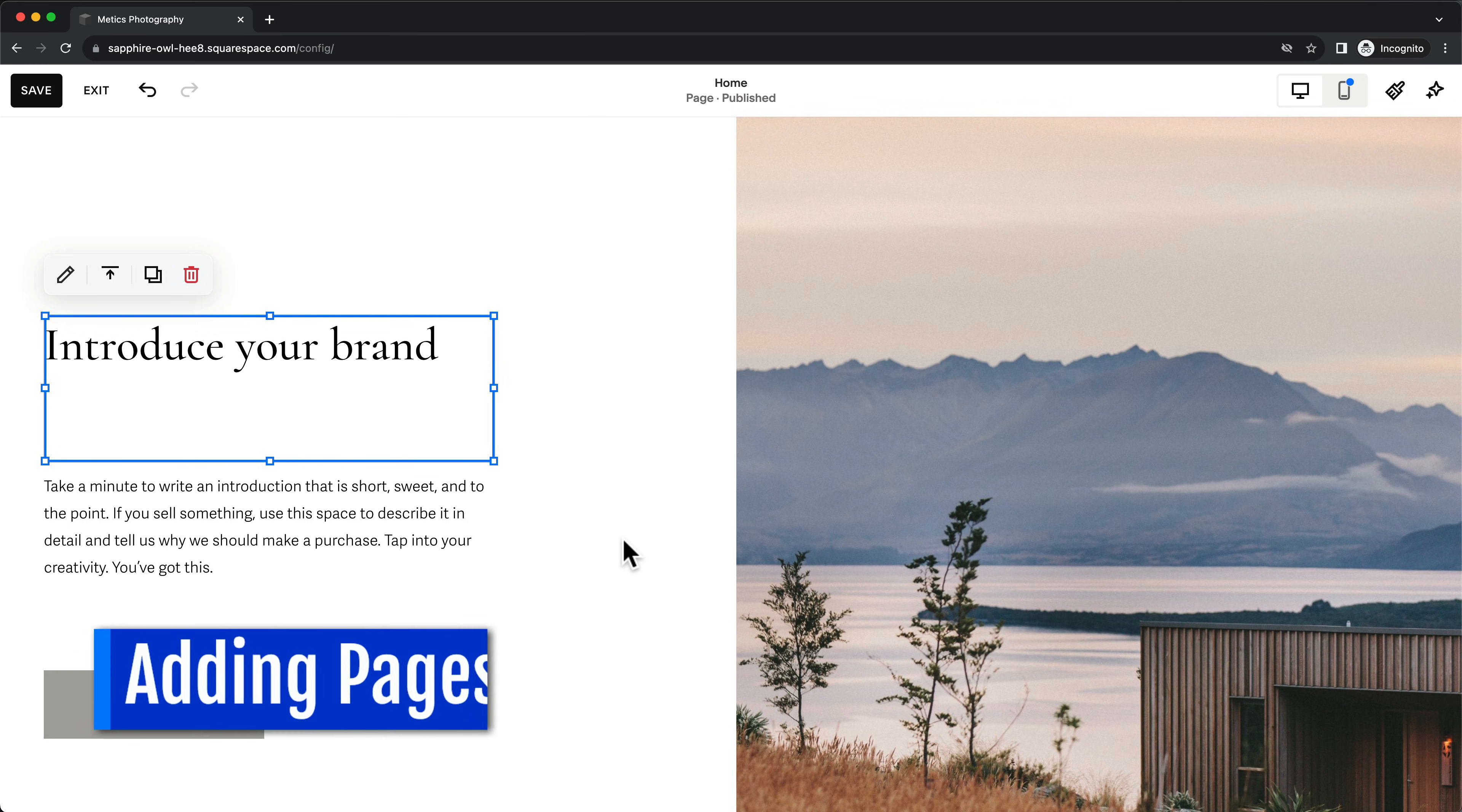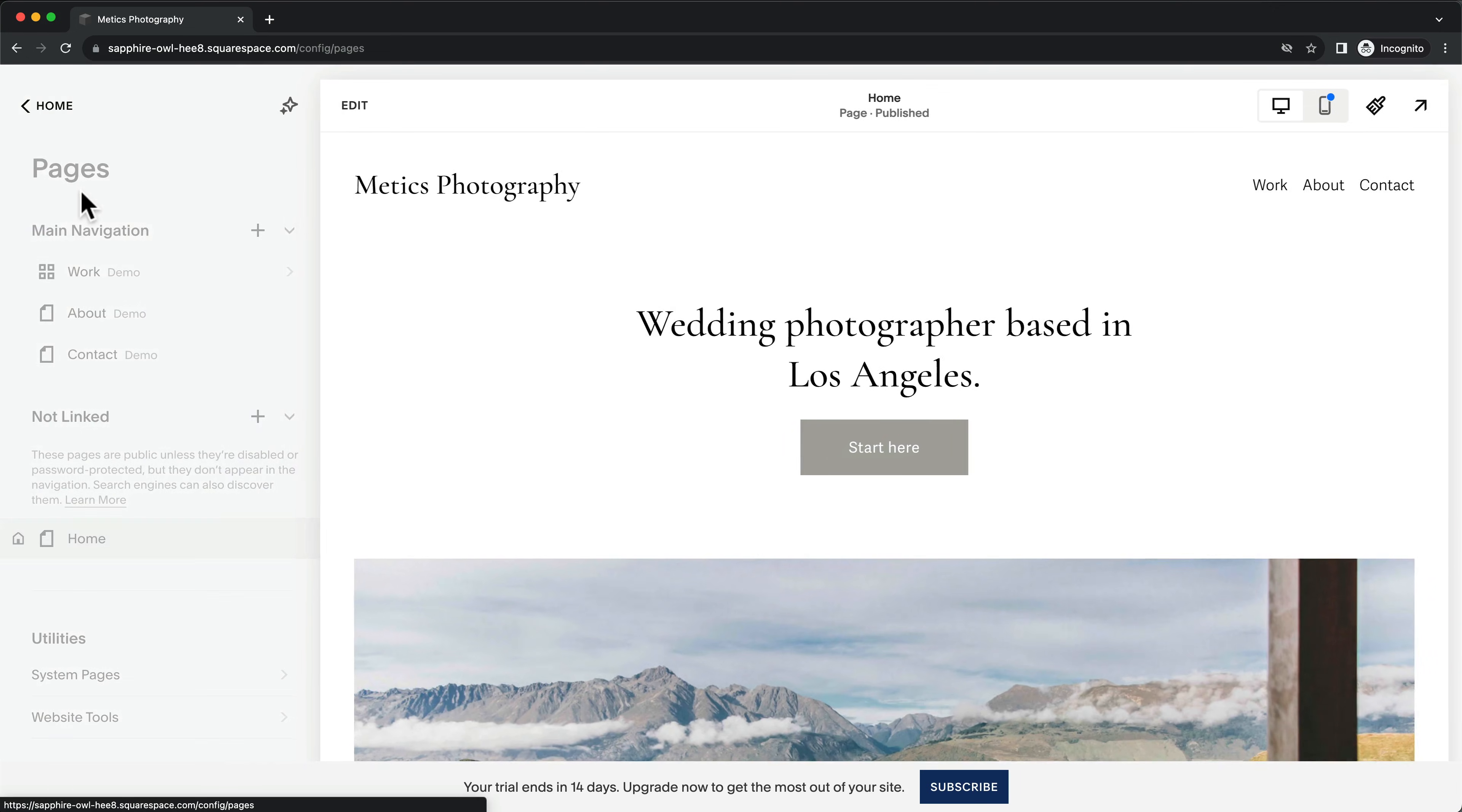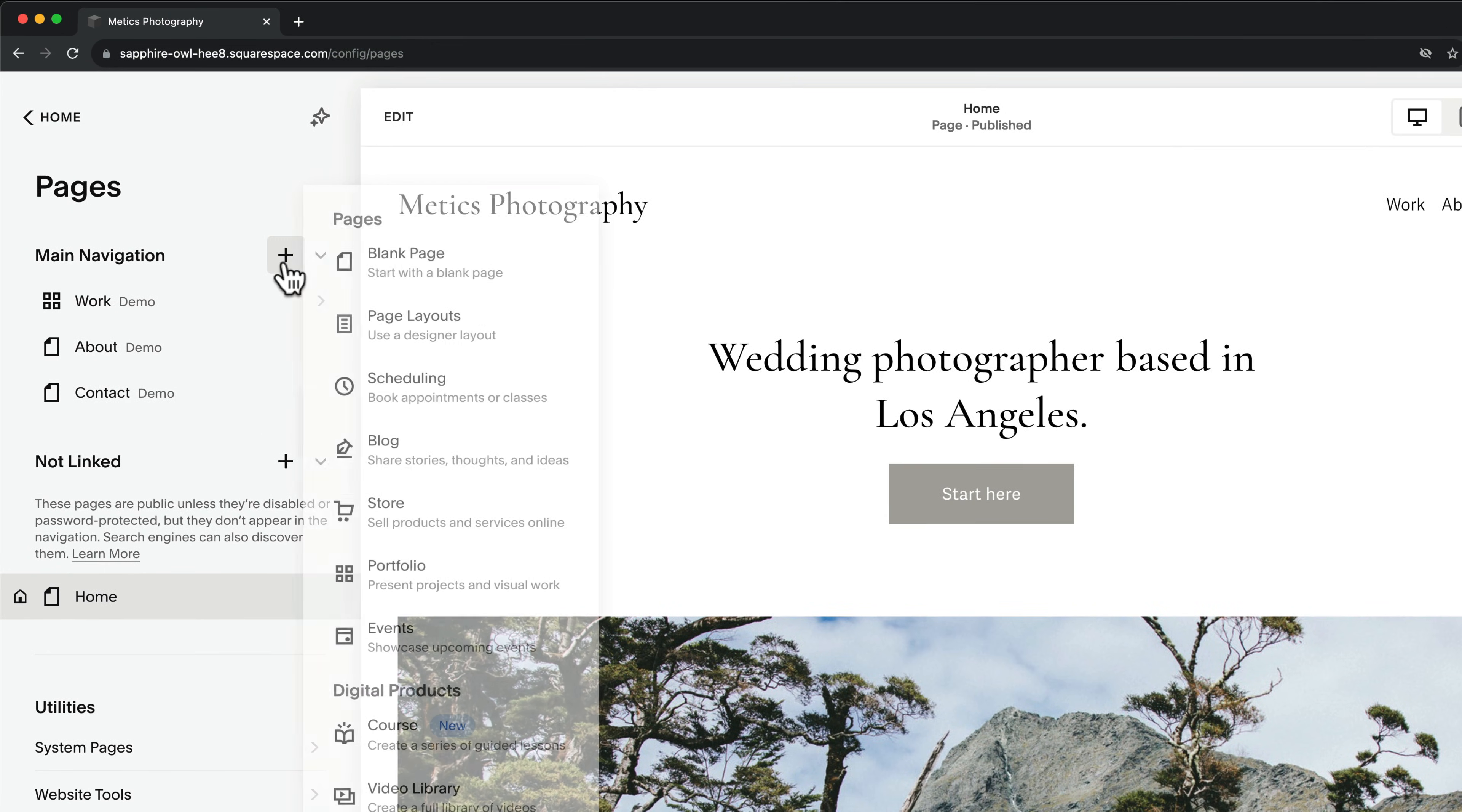Now let's add a new page to our website. Click Save. Then Exit. Now under Website, you can see all the pages that are currently in the main navigation menu on the top right. You can add a new page by clicking on the plus icon.